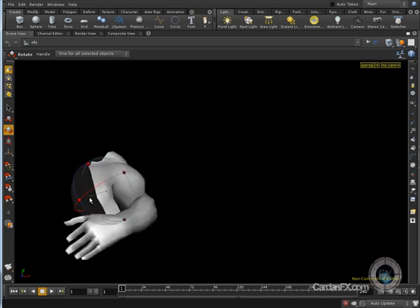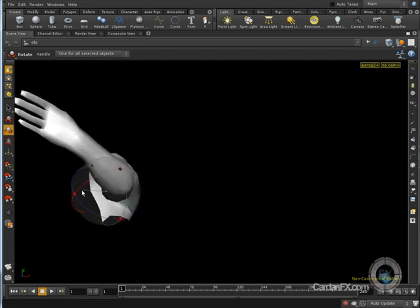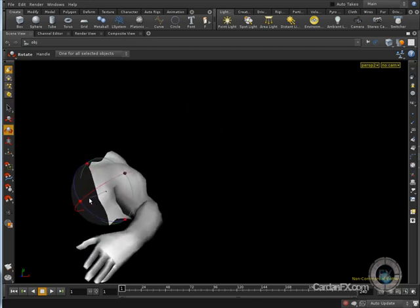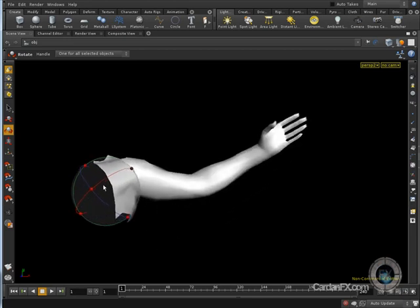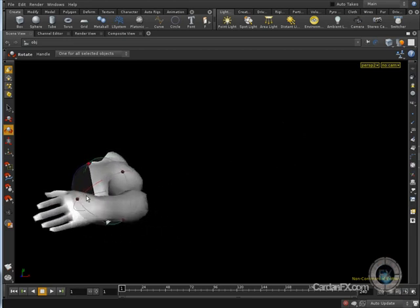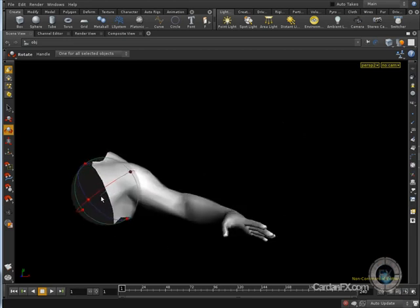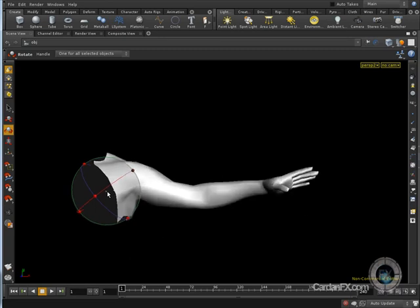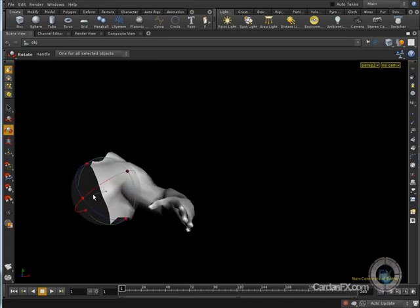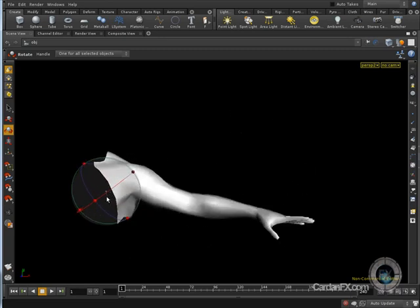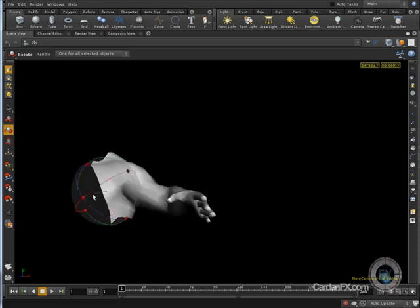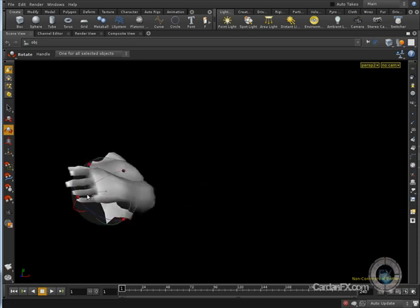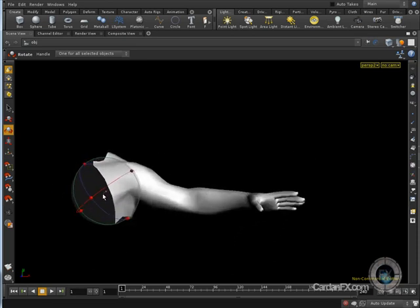You can control something with one control, or drive some other objects with another object. And now that you know what the rigging process is and you have the idea of what we are going to be doing here in this training, it's time to get started.